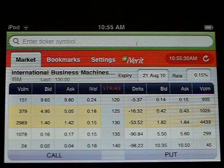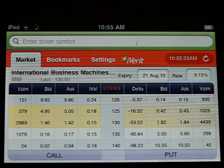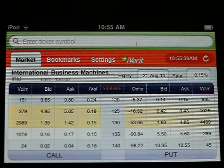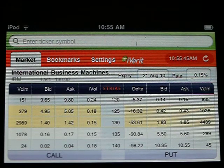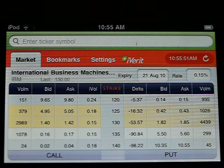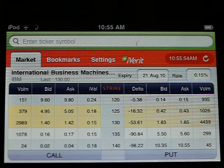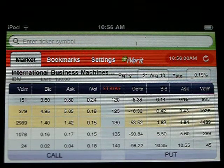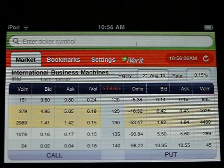Option Grid also displays the full name of the underlying in case you aren't sure of your ticker — in this case we're now showing IBM. Option Grid is the first product that provides you the confidence and freedom to finally leave your desktop and have the market data you need to stay current right there in your pocket. Mobile market data with you wherever you go — the iPhone is no longer a toy.